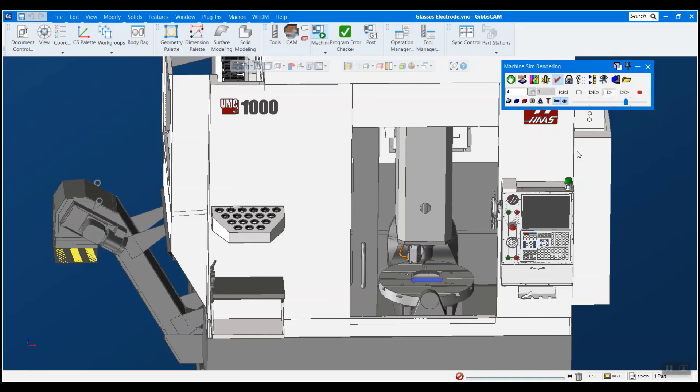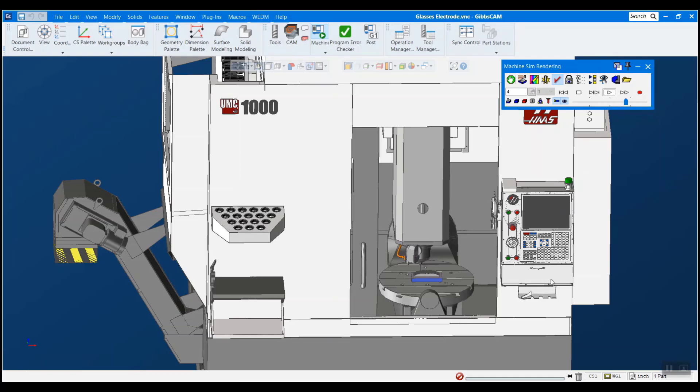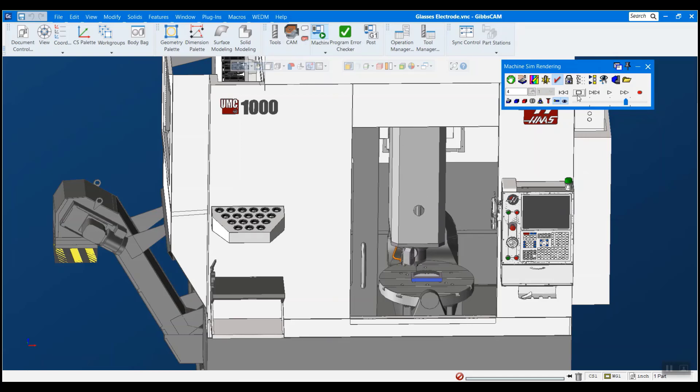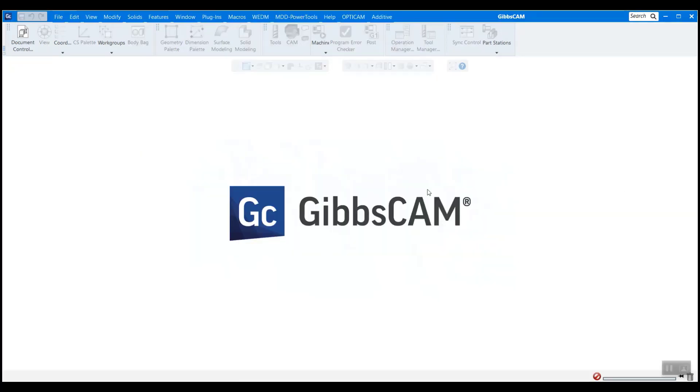So this is an older version of GibbsCAM here that I have my machine in and I want to get it running in my new version here. So I'm going to stop this and we're going to switch over to my new version here.